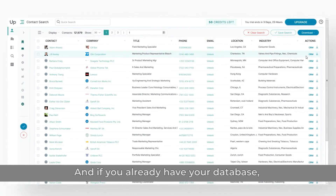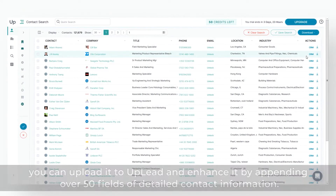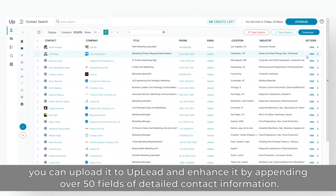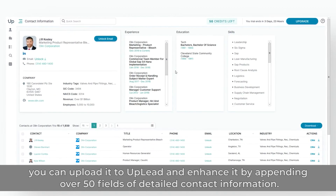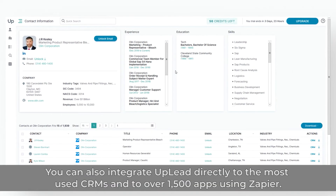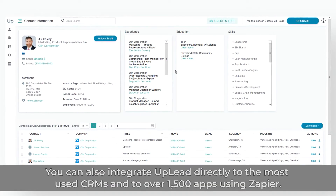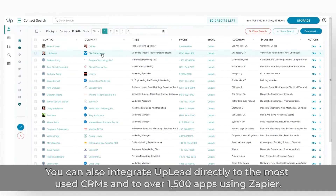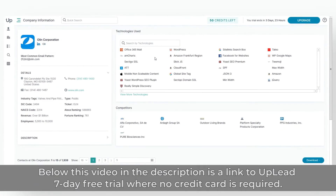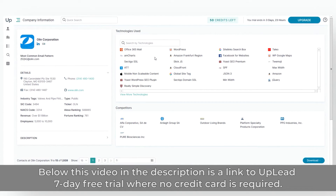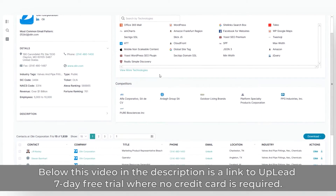And if you already have your database, you can upload it to Uplead and enhance it by appending over 50 fields of detailed contact information. You can also integrate Uplead directly to the most used CRMs and to over 1,500 apps using Zapier. Below this video in the description is a link to Uplead's 7-day free trial where no credit card is required.